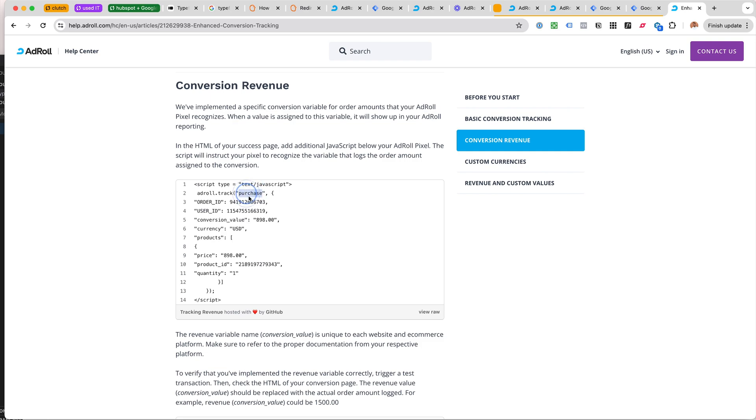Because we are charging money for our Acuity Scheduling bookings for this client, I would love to use the purchase. However, there was an issue and I talked about this with AdRoll technical support.